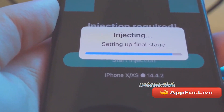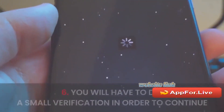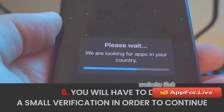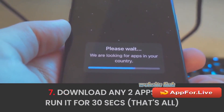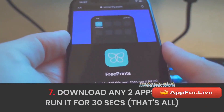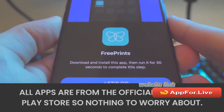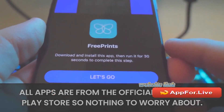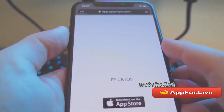Once you get to this screen, it's going to say download a few apps. What you want to do is follow the instructions. For me, the instructions are to download and install this app then run it for 30 seconds to complete this step. If you refresh, sometimes it shows without any offers. The first one for me is called Free Prints — download and install it, then run it for 30 seconds.